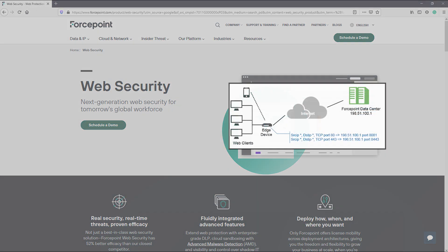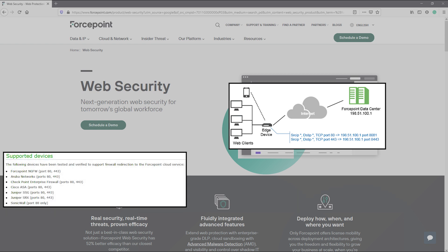This method allows you to configure your edge firewalls to route web traffic to the Forcepoint cloud service. This will utilize a GRE tunnel or an IPsec tunnel to perform the routing. When multiple firewall redirects are configured, you can assign which connection receives which web policy.